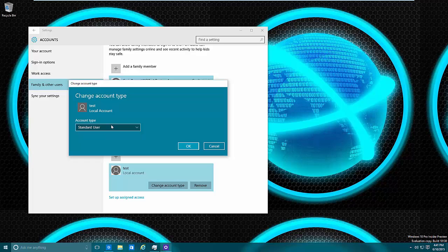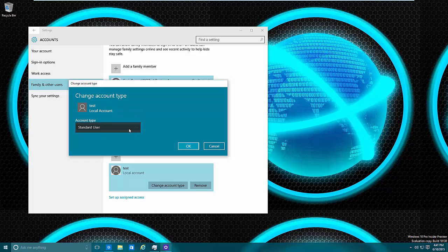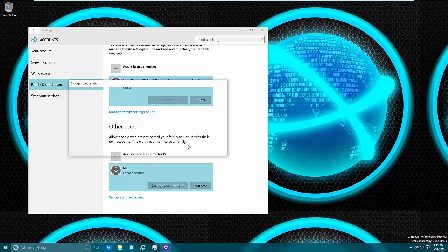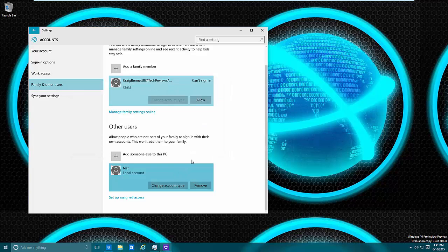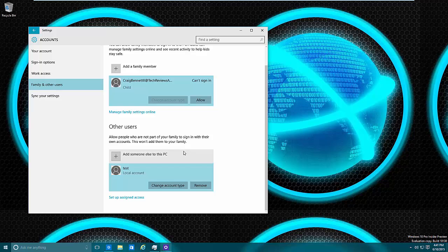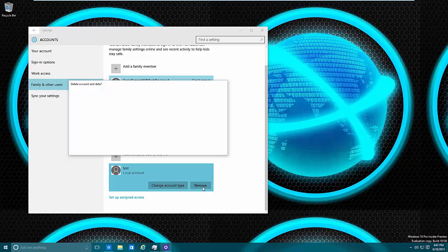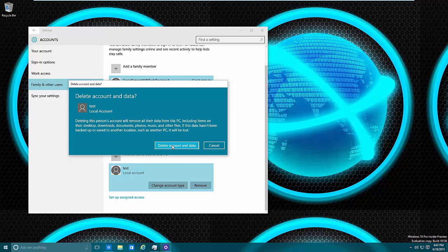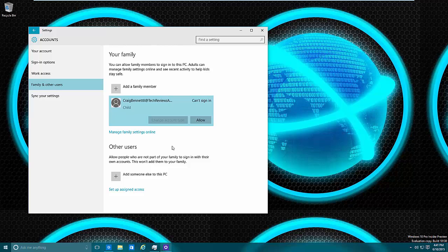I advise you for your day-to-day driver, make sure it's a standard user and go from there. Now let's say that I want to remove the account altogether. We're done with it. I can just select Remove and Delete Account and it's gone. So that's it.